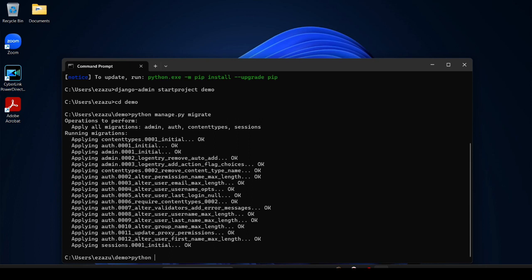And then you can provide python manage and then provide the app name. For example, I provide demo_app and then hit enter.